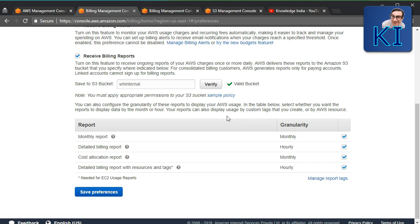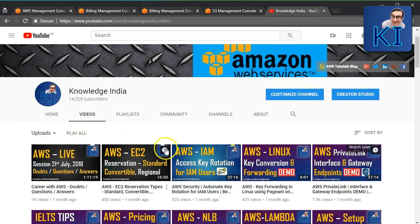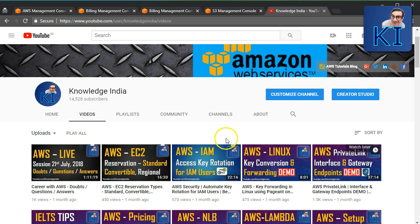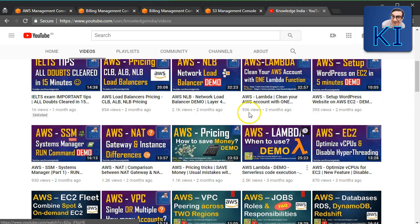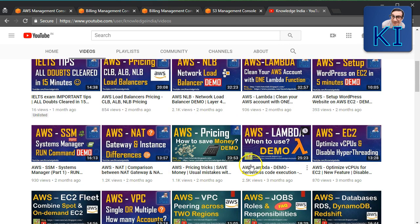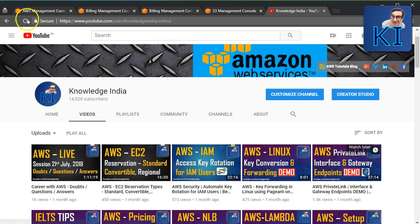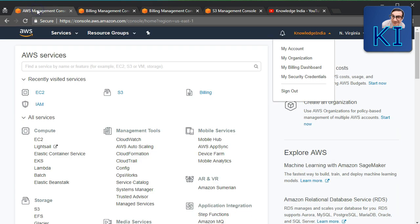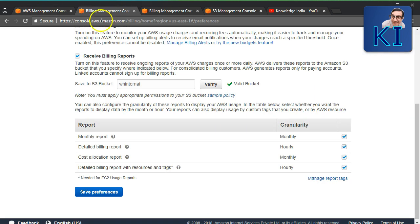If you're not aware of what an S3 bucket policy is, I have a video on it — go to our channel, search for 'S3 bucket policy' and you'll find it. Once you have set up your bucket, Amazon continuously puts billing detail files into that bucket at regular intervals.